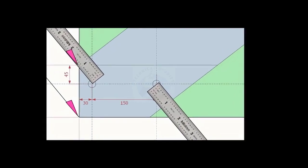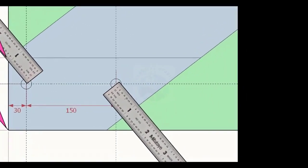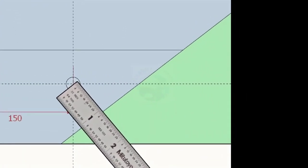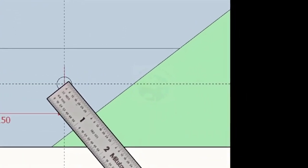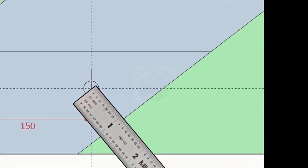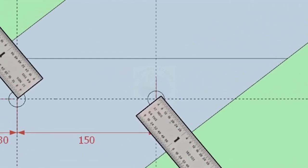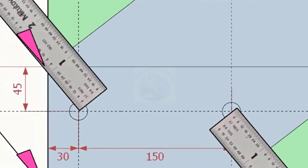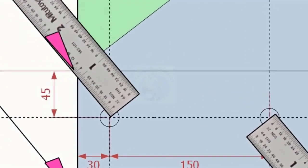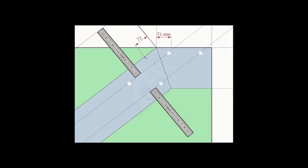Note down the distance from the edge of the layout and the hole center on both sides. Transfer the distance to the other end and draw lines.